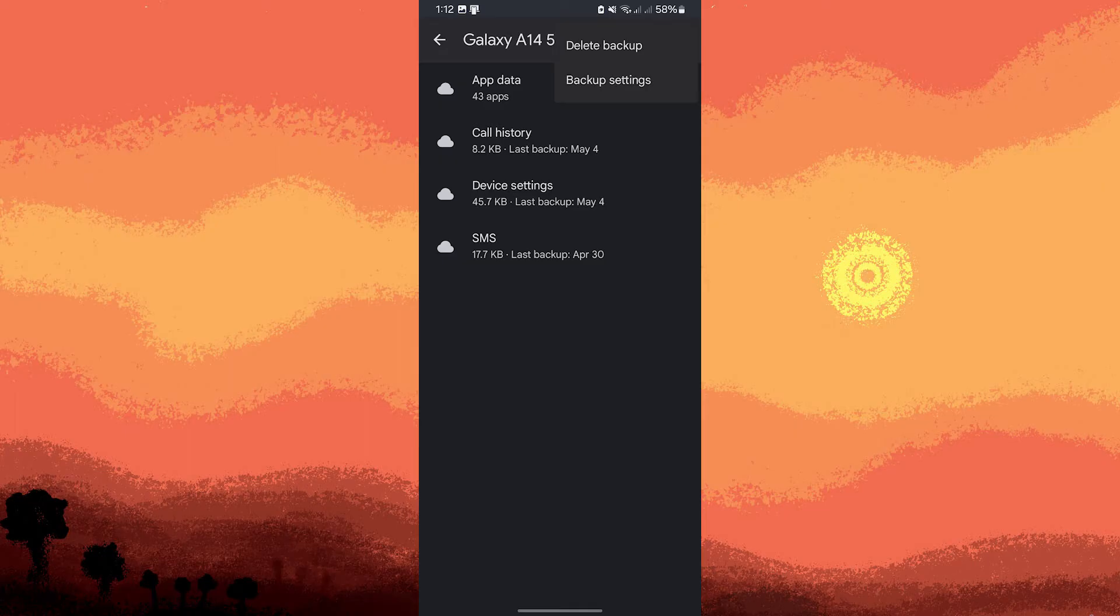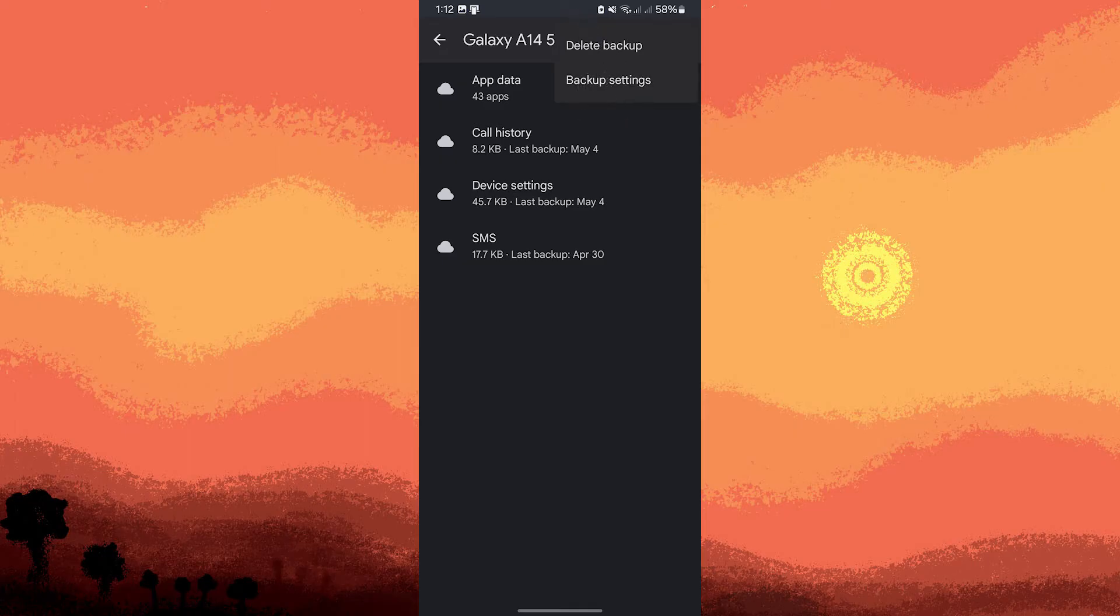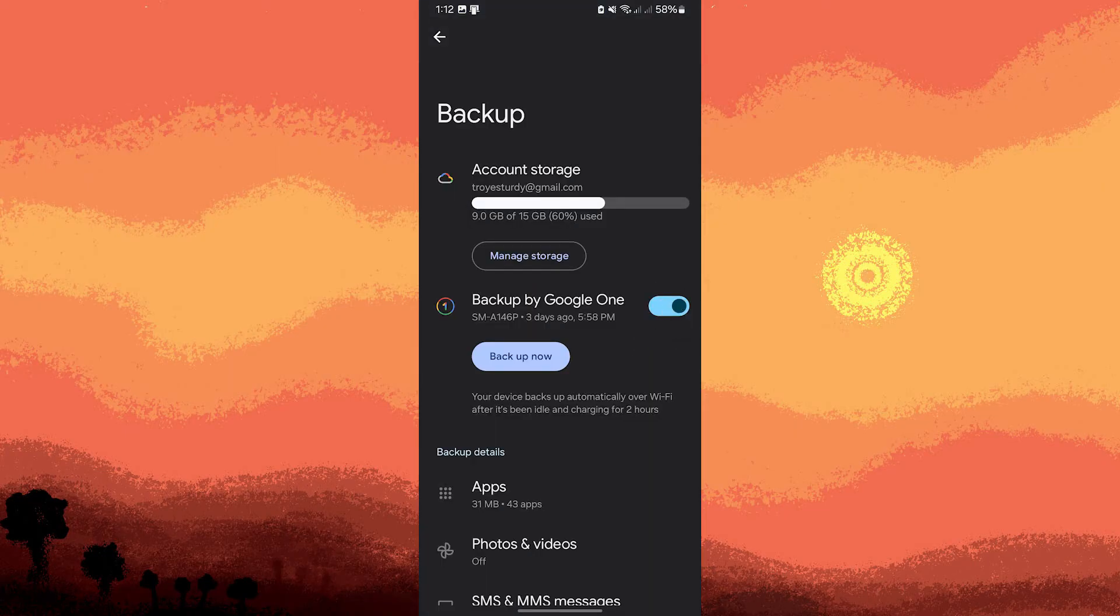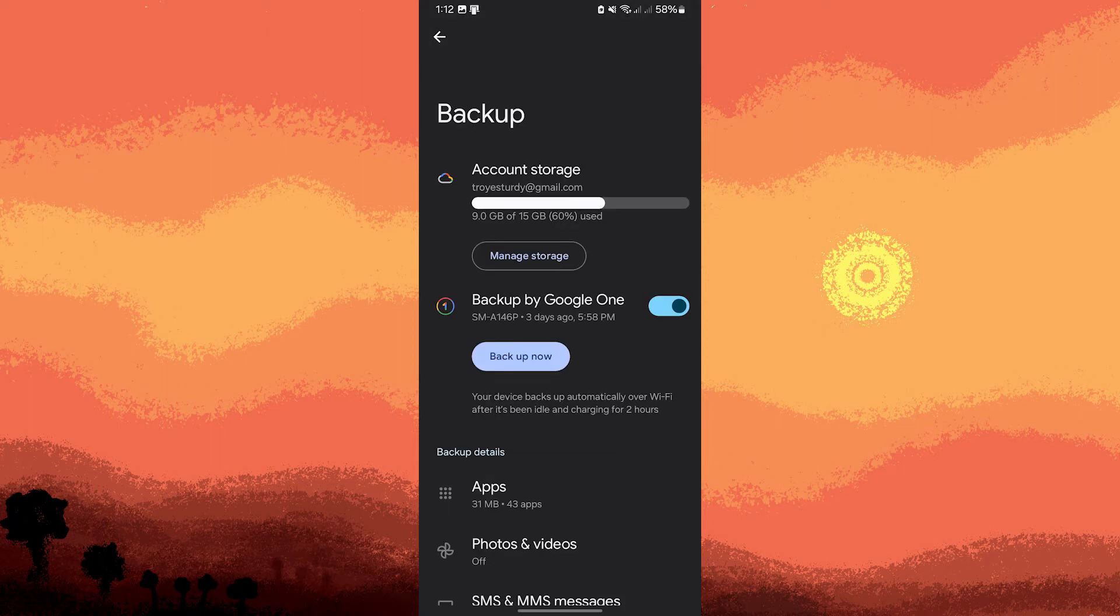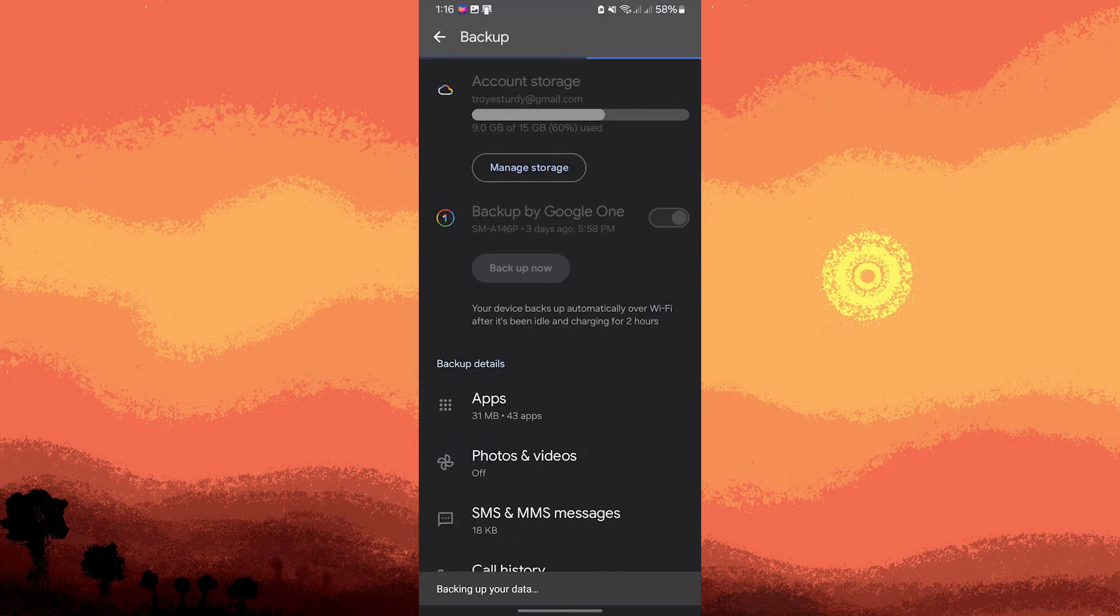Choose backup settings and ensure Backup by Google One is active and includes your desired files. Tap on Backup Now and wait for the backup to complete.